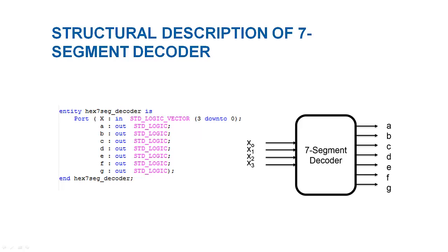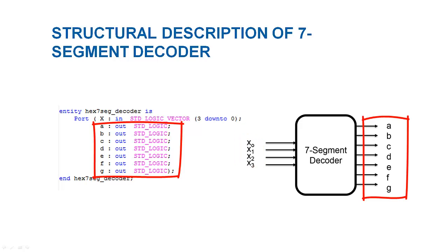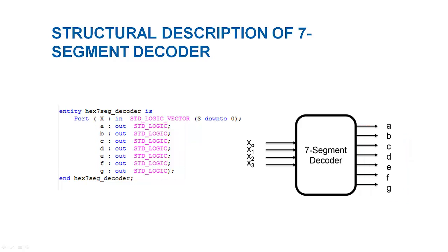In the first part of description, the ports or inputs and outputs of the circuits are described precisely. As we discussed before, it has 4-bit input x and 7 single-bit outputs to drive 7 segments of display.